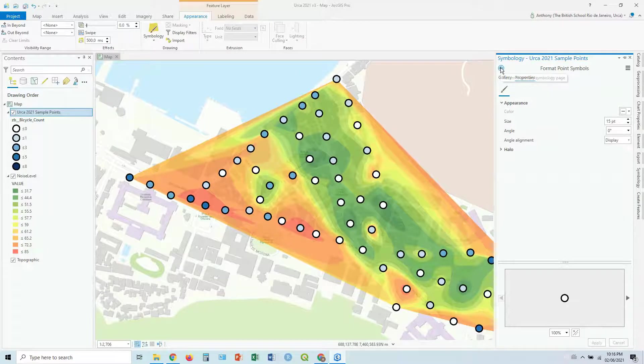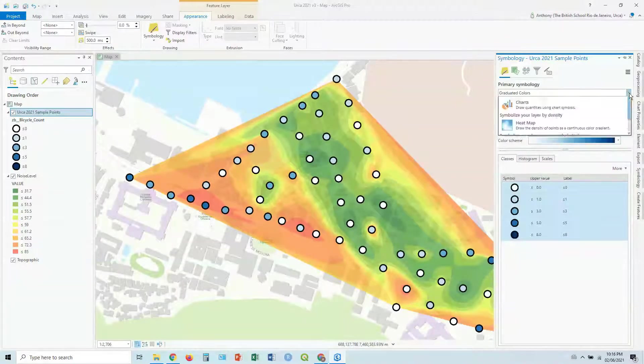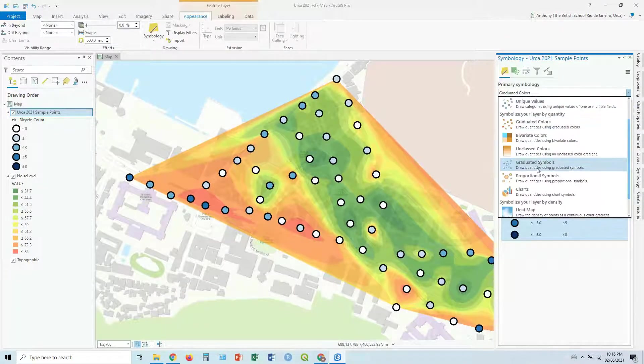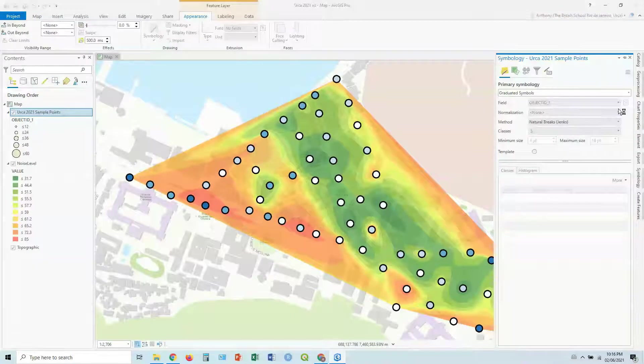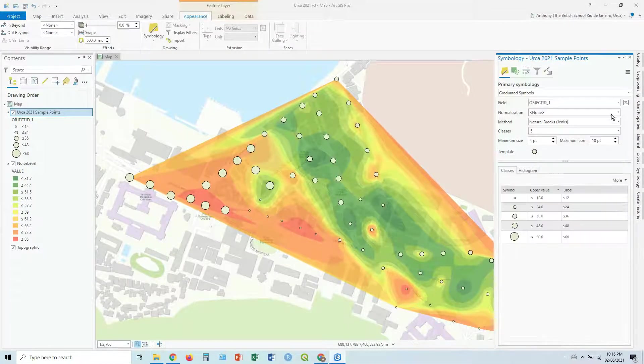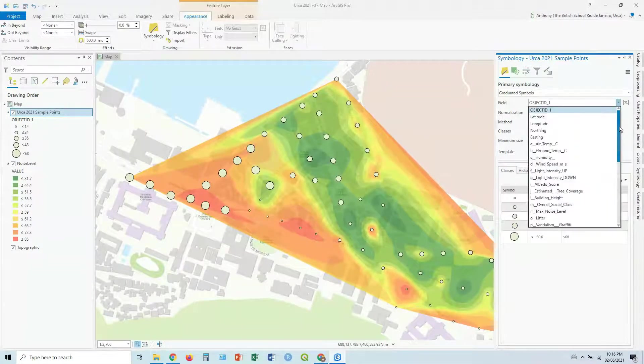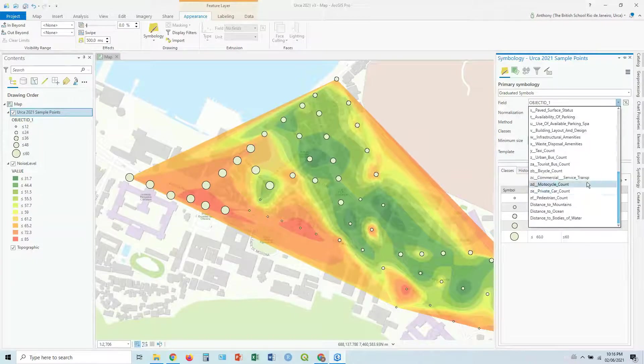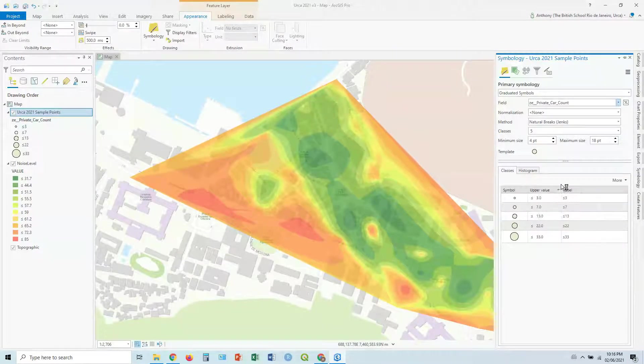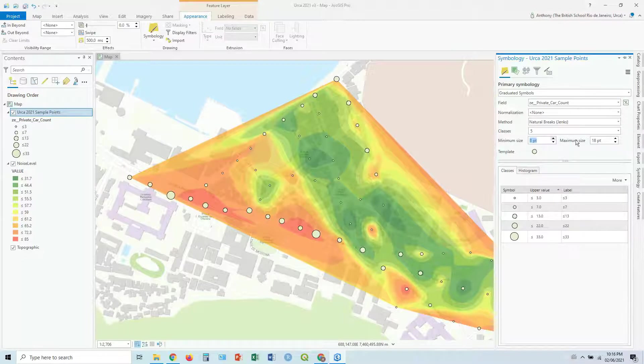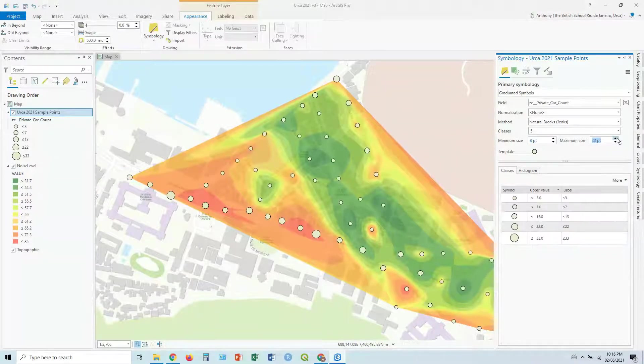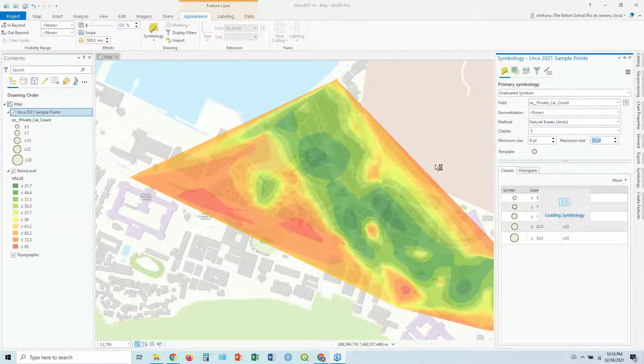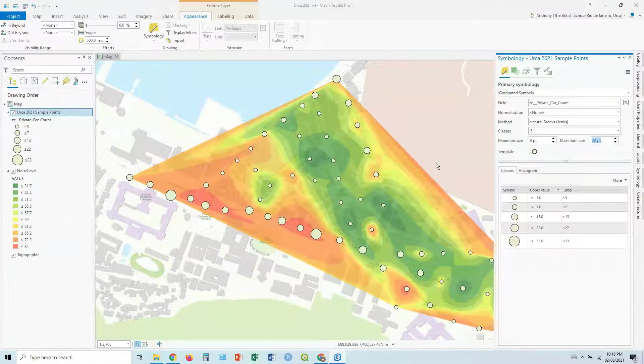Let's go back for a second. And I'm going to go back and go to graduated symbols. And when it kicks in, I'm going to go down to private car count again. So here are our graduated symbols that we had previously. So there's your bivariate map.